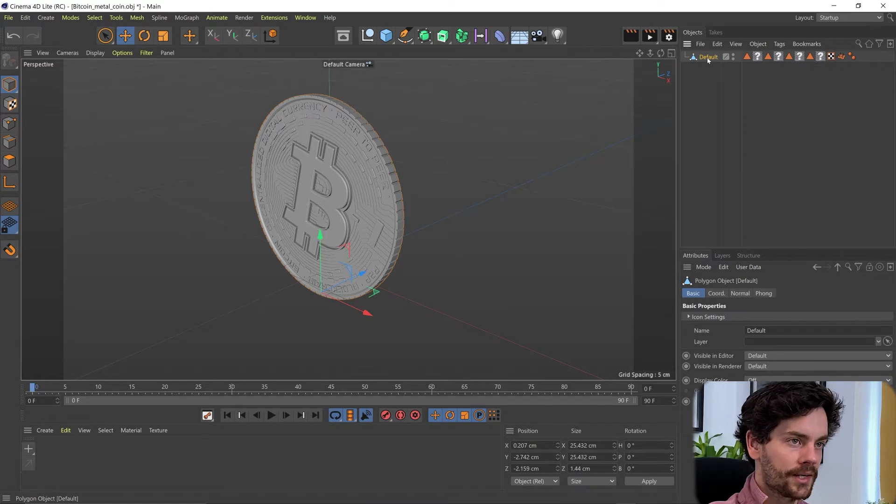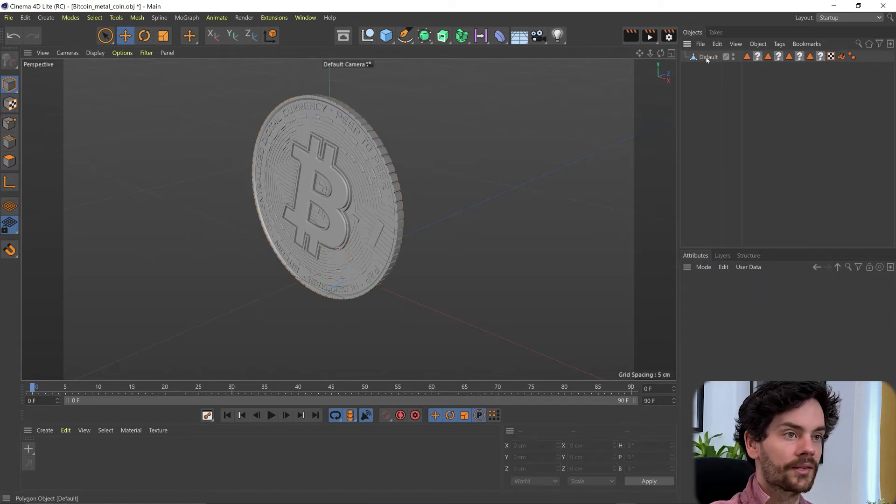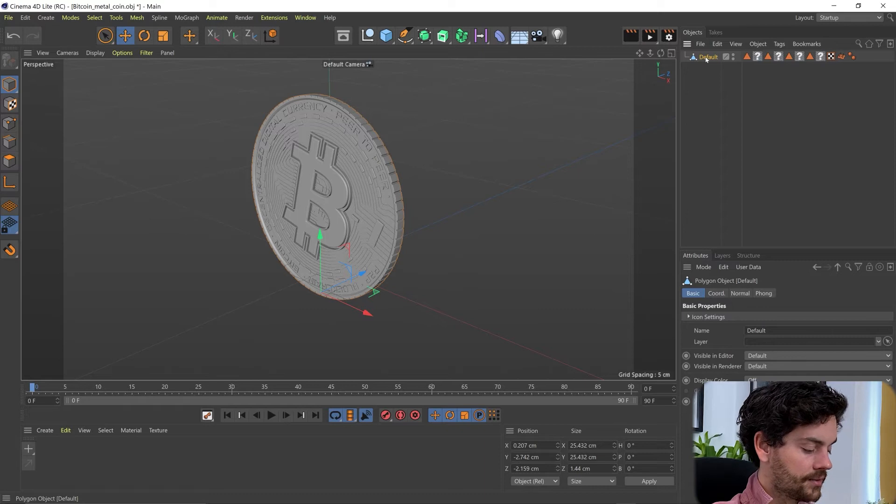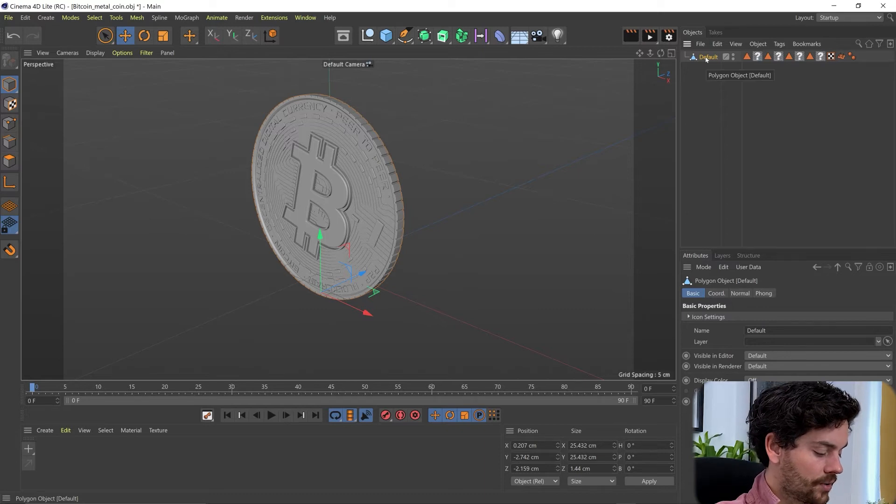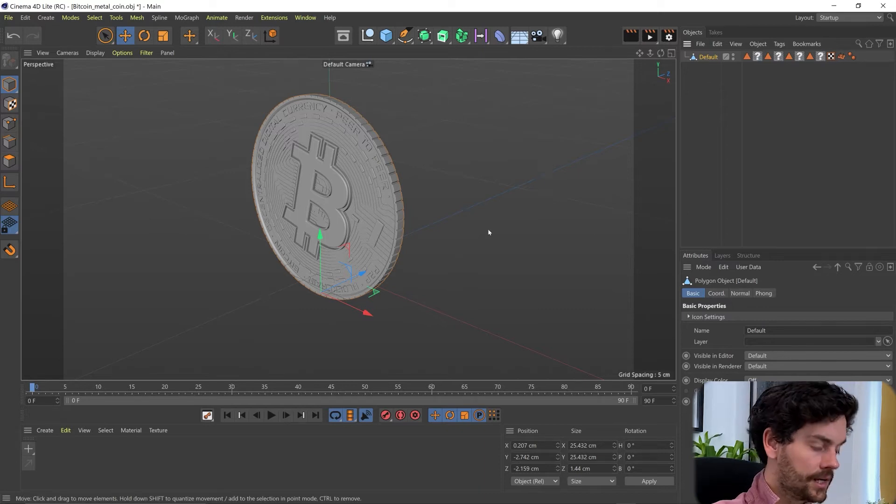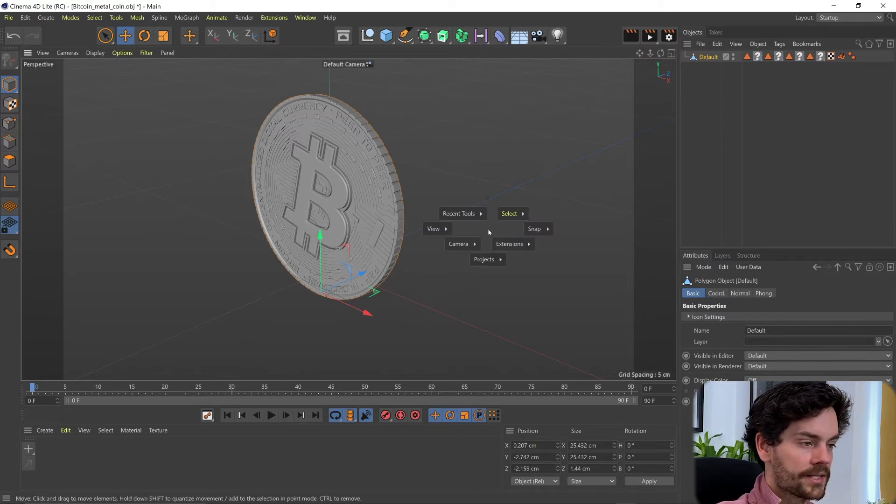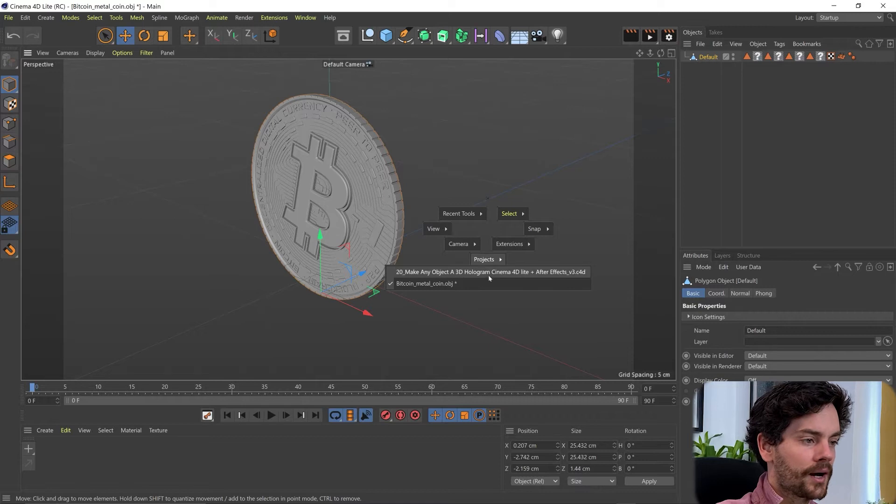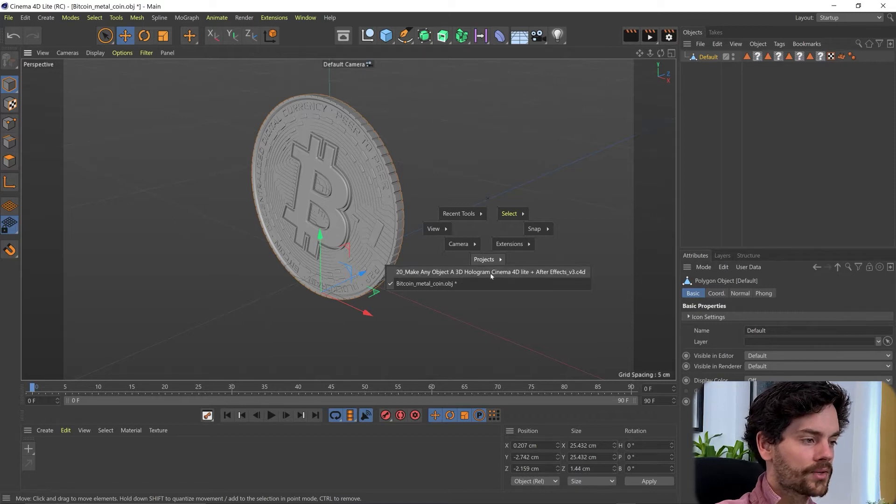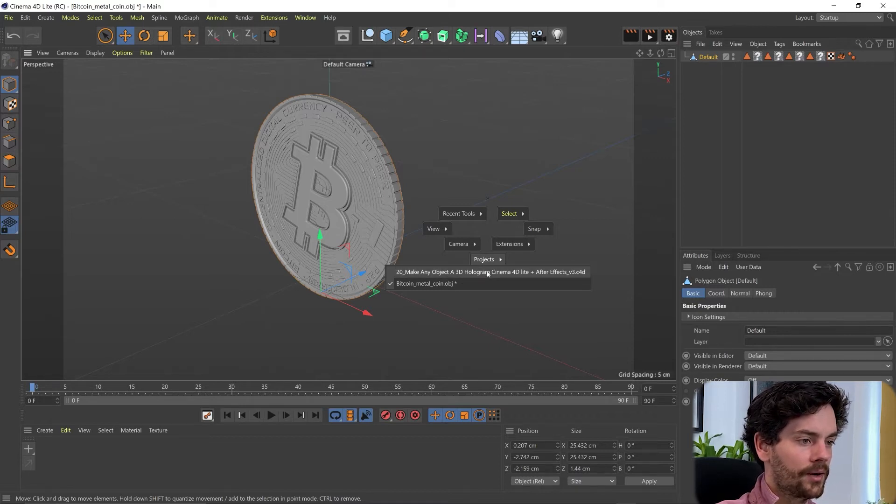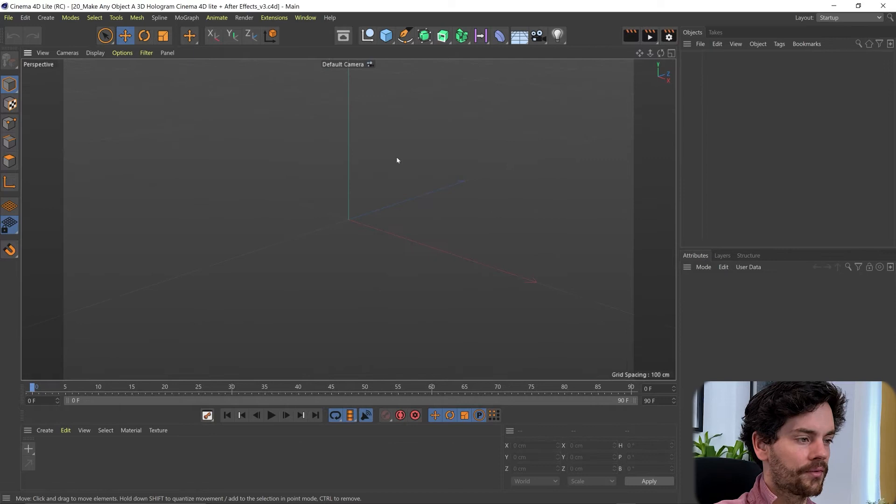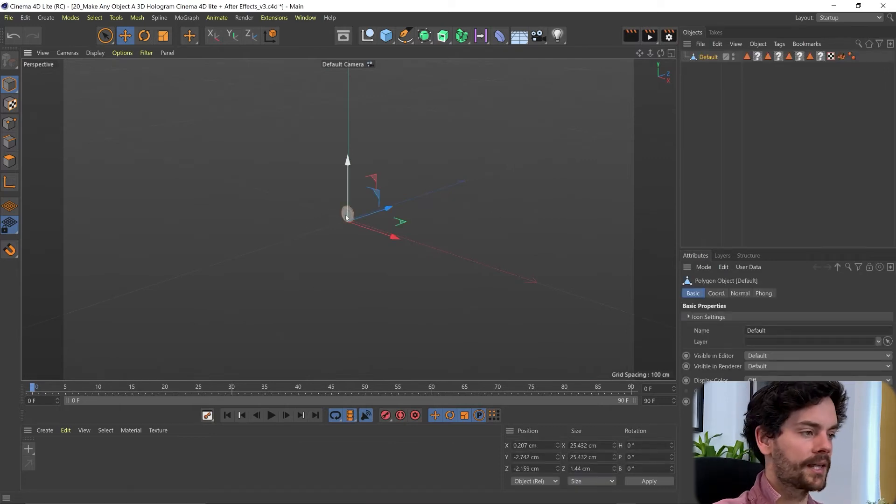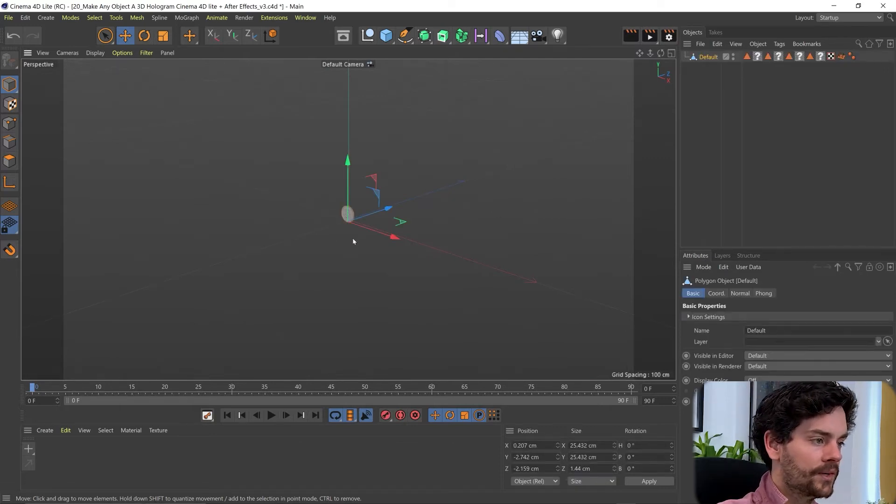So all we need to do is copy this clicking on our coin and doing Control or Apple C. Then pressing V which will bring up our shortcut commands. And we can go to our After Effects project that's linked and just paste that in there.